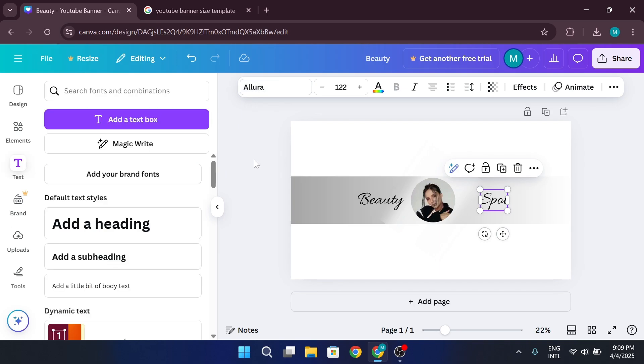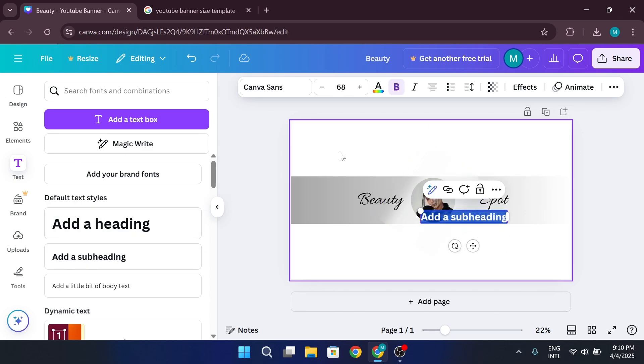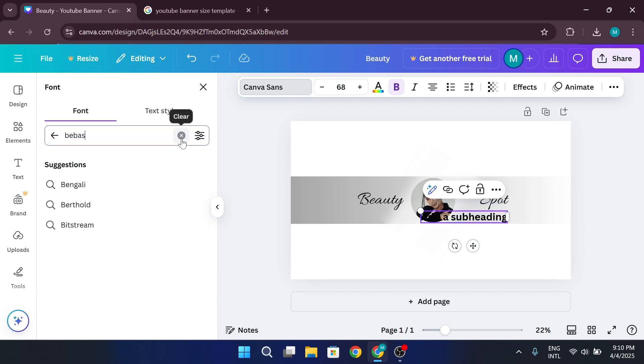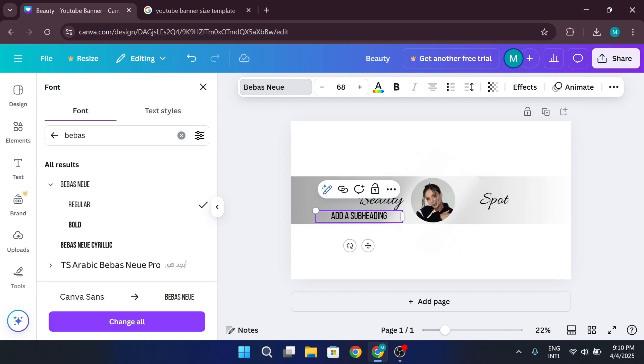If you want a secondary text line, like your content categories, add another text box. And use a smaller font like Babay's new with increased letter spacing for a clean style.